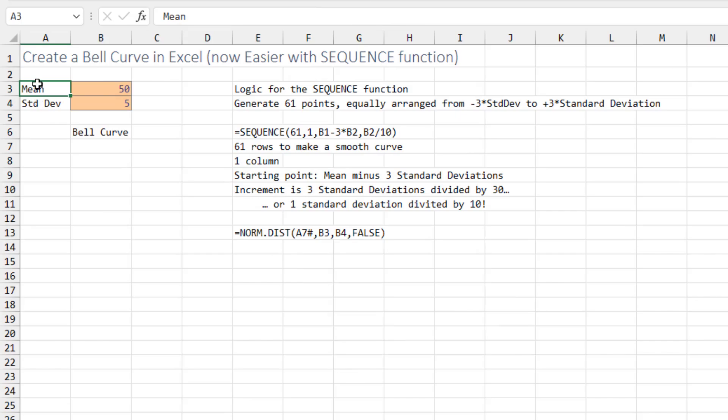To get started, somewhere at the top of your spreadsheet, add a cell for the mean and the standard deviation. Then we're going to plot a bell curve using two formulas.